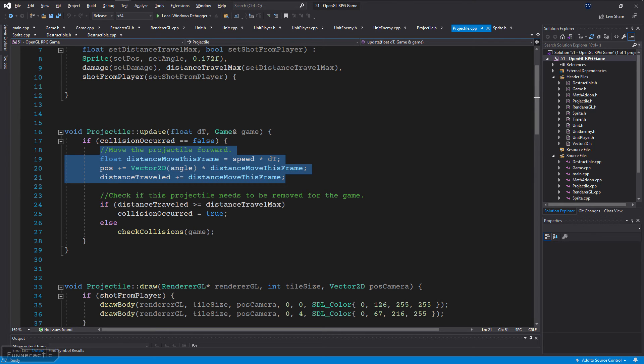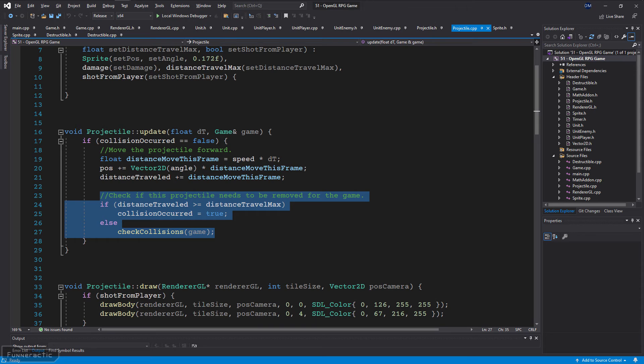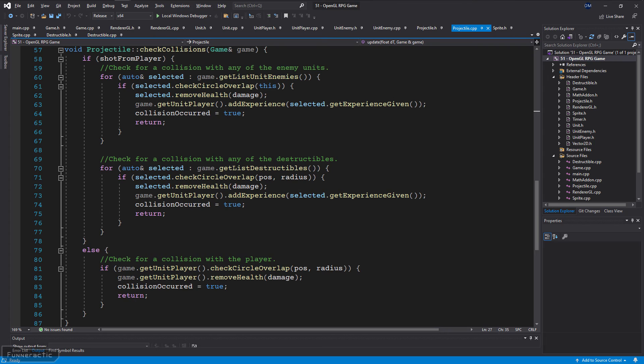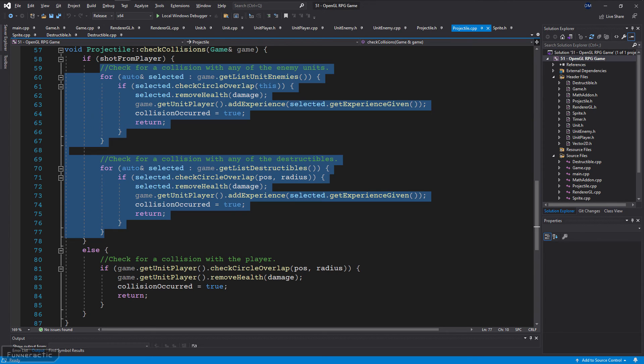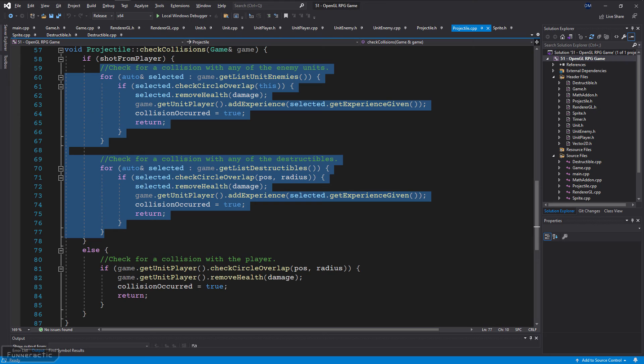The projectile's update function starts by ensuring that it hasn't already collided with anything. Then it moves the projectile forward and checks if it needs to be removed from the game. This could occur either because it's moved beyond the maximum distance that it can travel or if a collision has occurred. Determining if a collision has occurred is done by calling the check collisions function. It starts by checking if it was shot by the player or not. If so, then loop through all the enemy units and destructible squares in the game. If there is overlap, remove health and the required experience points from the player. Set collision occurred to true and return so that this projectile can't collide with anything else.